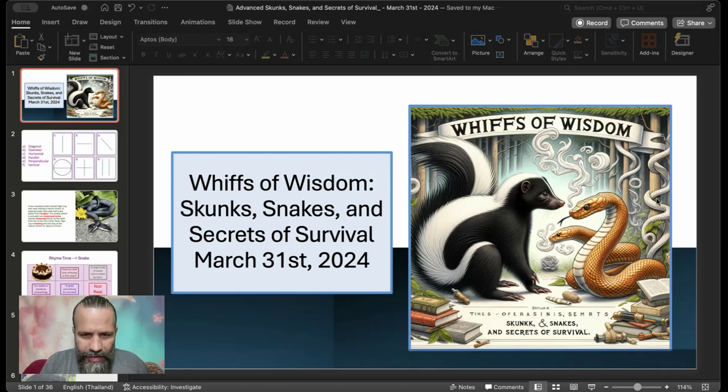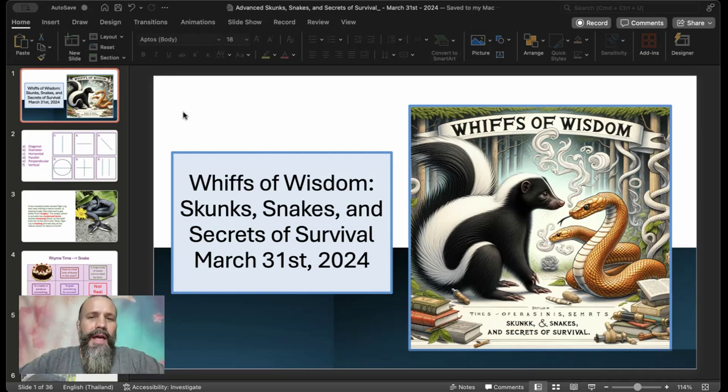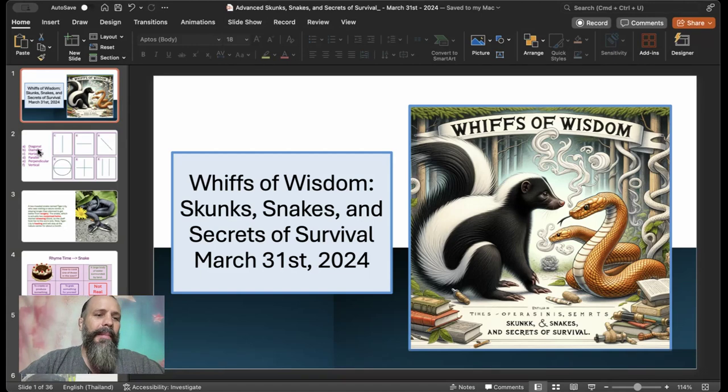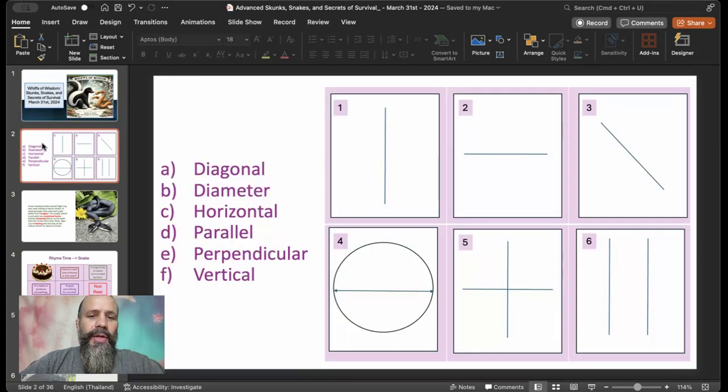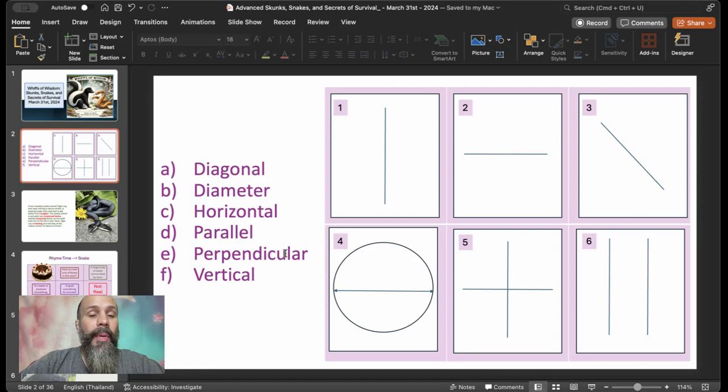So let's go ahead and get started. I'm going to cover some real-life stories, but first, we're going to do a review from last week, some math-related questions: diagonal, diameter, horizontal, parallel, perpendicular, vertical.